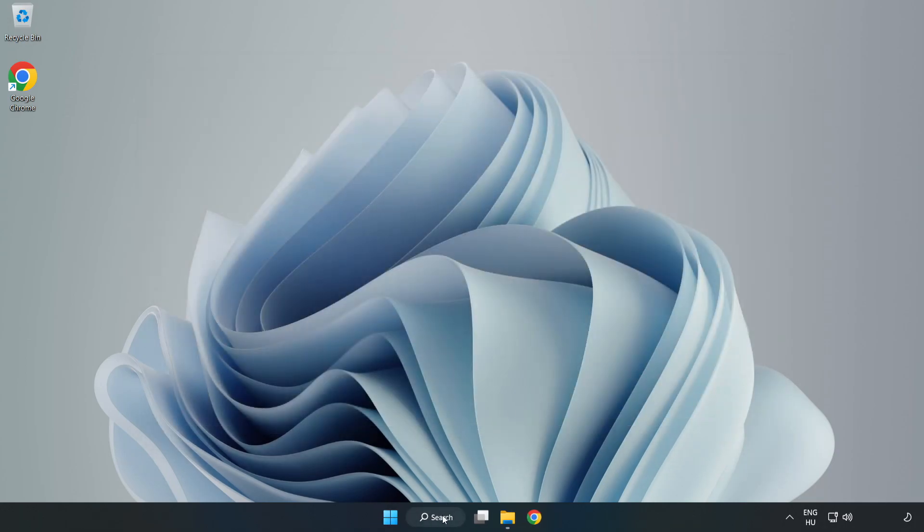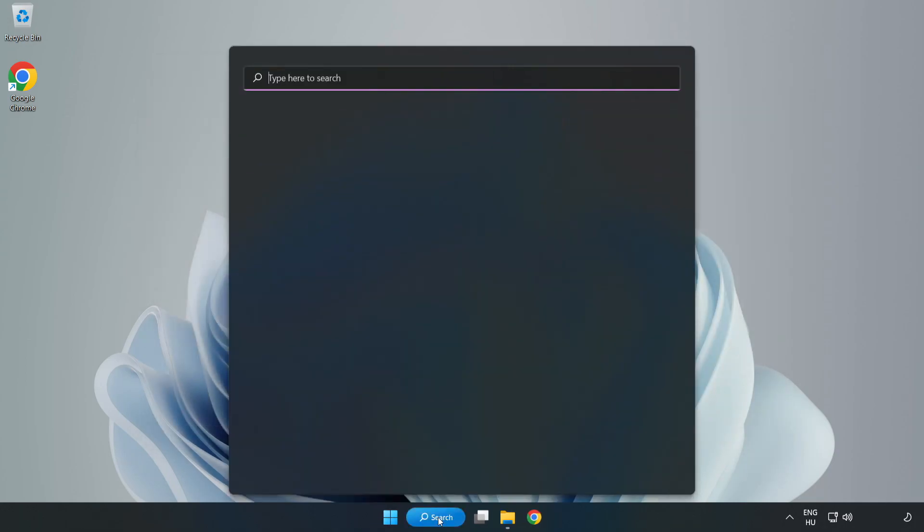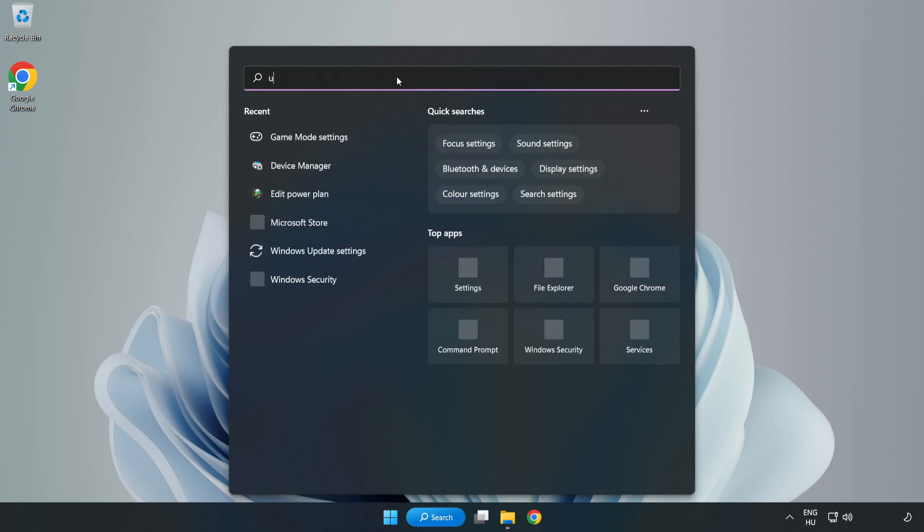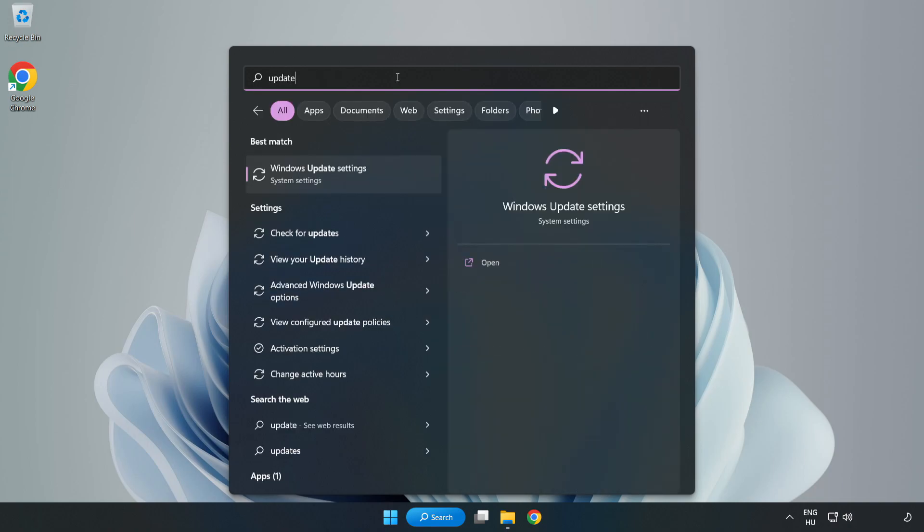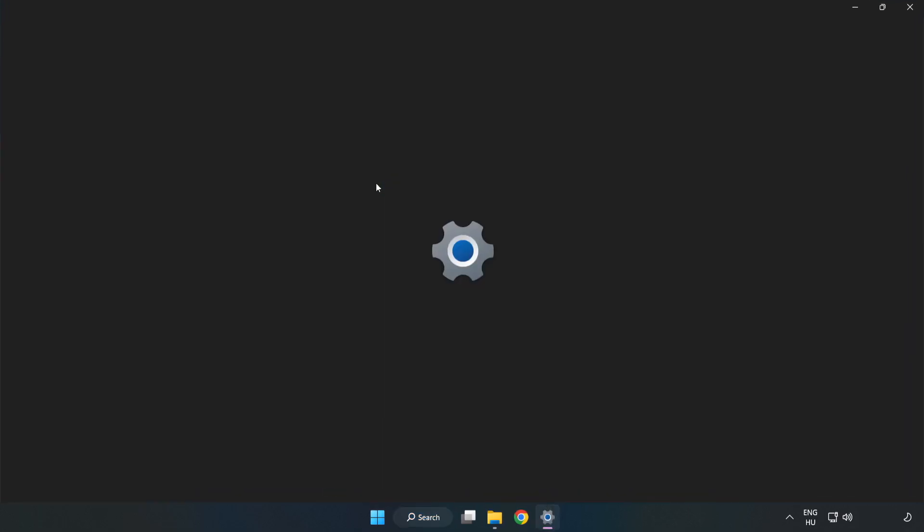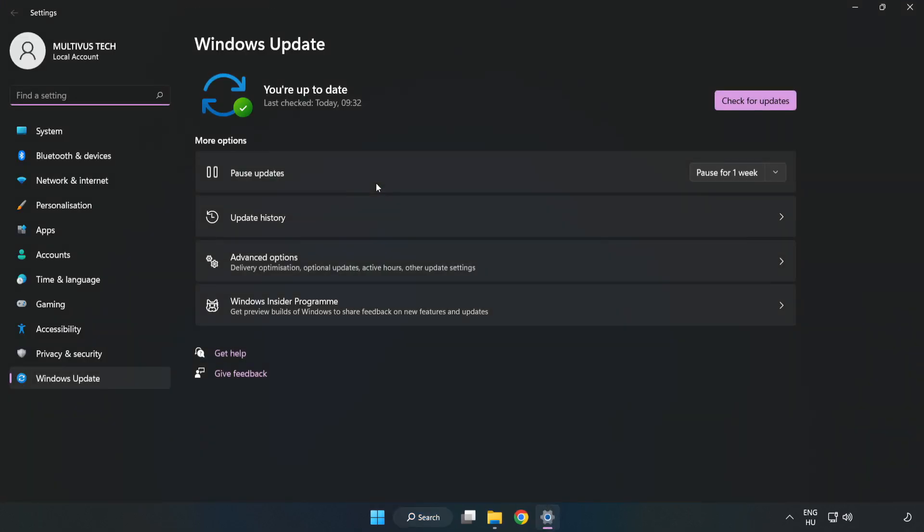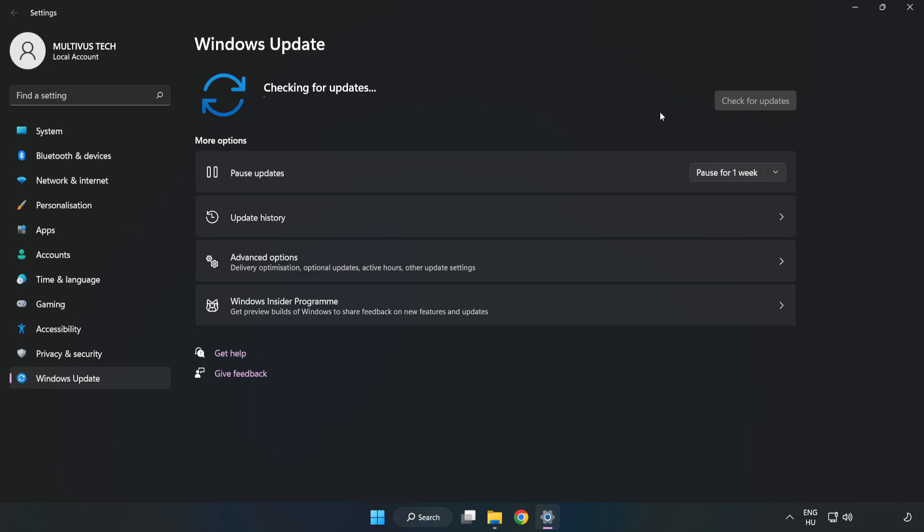Click search bar and type update. Click Windows update settings. Click check for updates. After completed, click close.